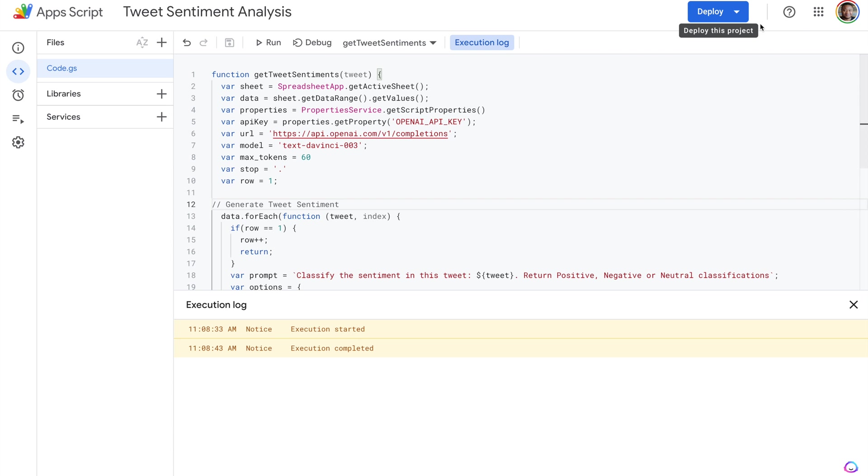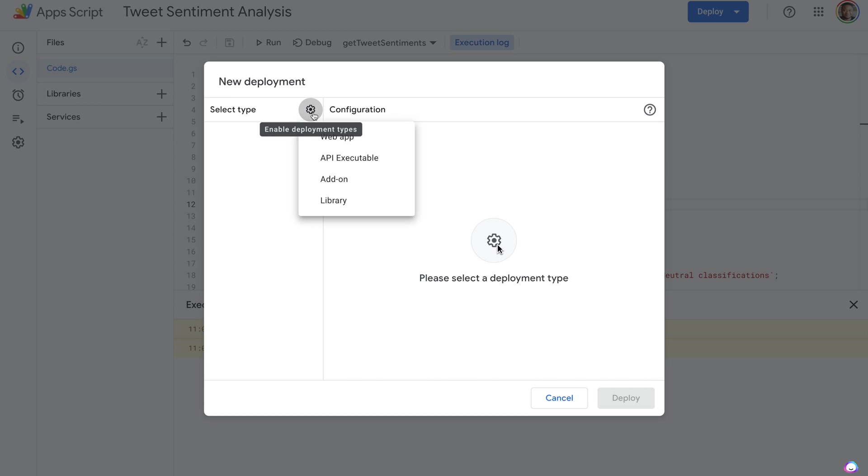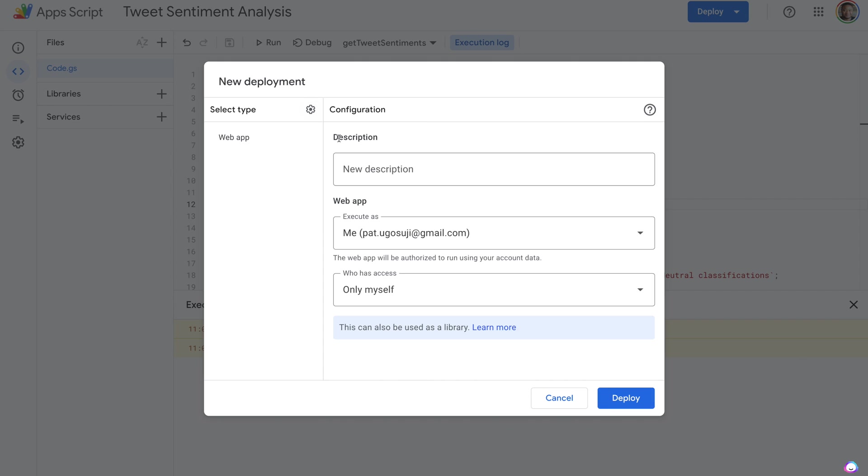Next up is to deploy our app, so it is usable right from inside our spreadsheet. To do that, we go to deploy, hit new deploy. We select web app, which is what we're going to be using in our deployment.